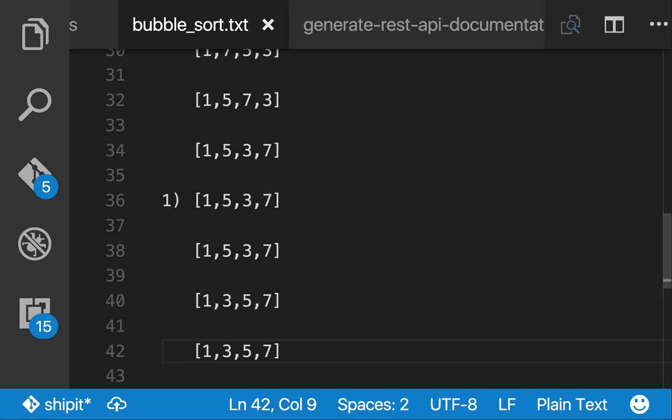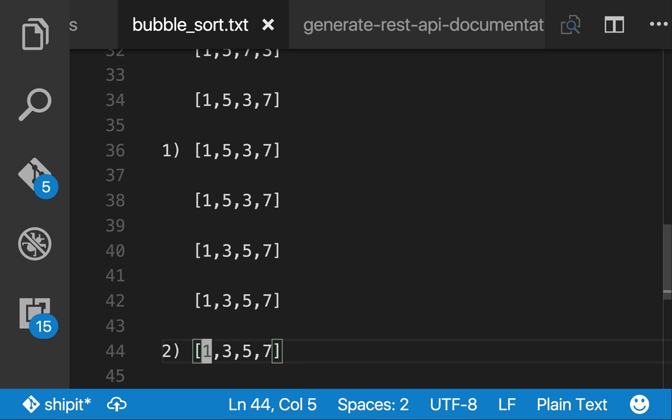And with our human eyes, we can already tell that the list is in order, but there's no way for the algorithm to know this already. So we do have to make one more iteration and check.